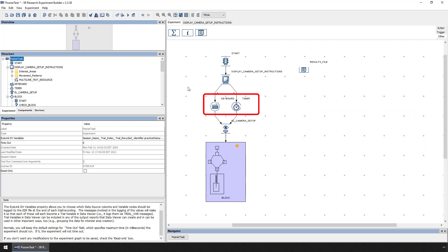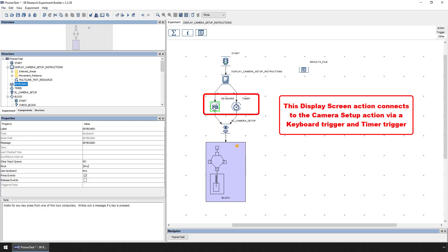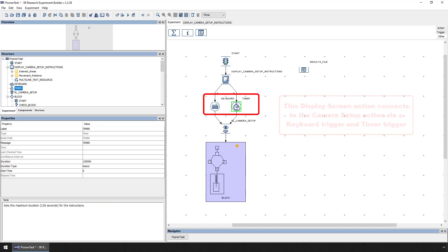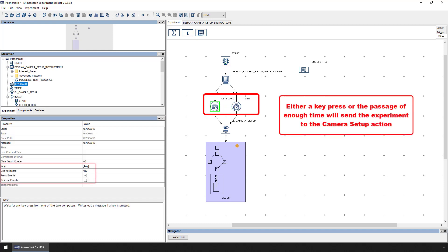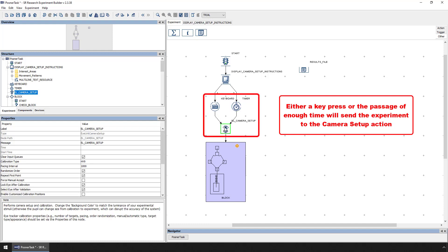This particular Display Screen action connects to the subsequent Camera Setup action via a Keyboard trigger and a Timer trigger. These connections will make it so that either a key press that causes the keyboard trigger to fire or the passage of enough time that causes the timer trigger to fire must occur before the experiment proceeds. Both of these triggers connect to the same camera setup action, so whichever one fires first will take the experimental flow onto that camera setup action.